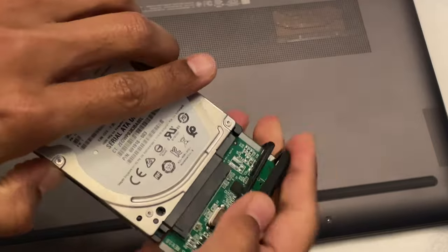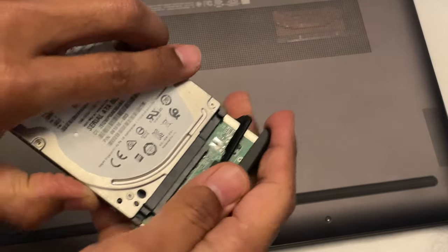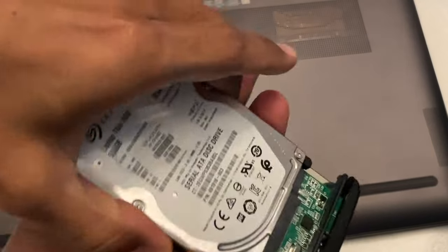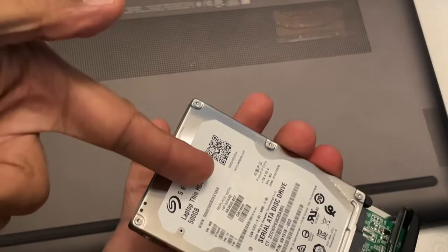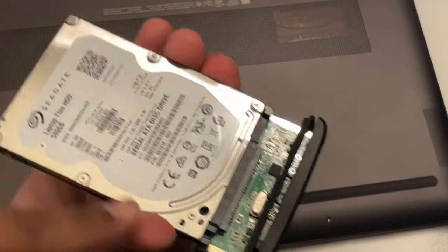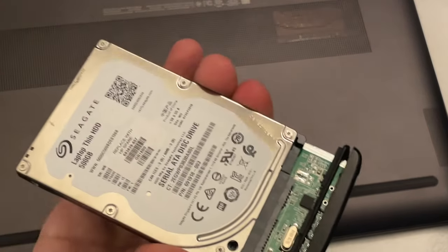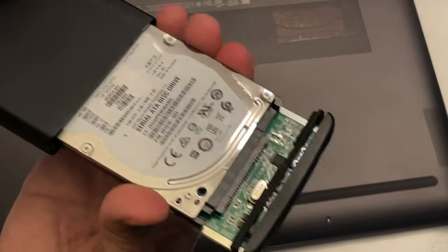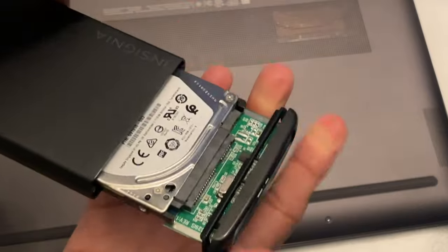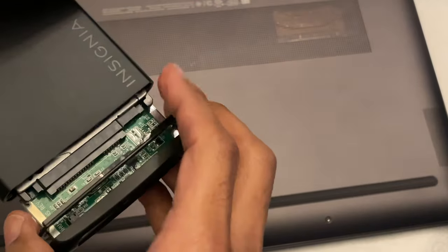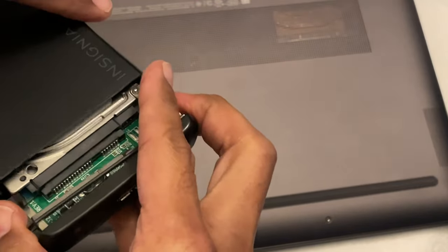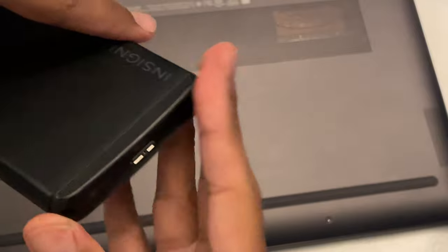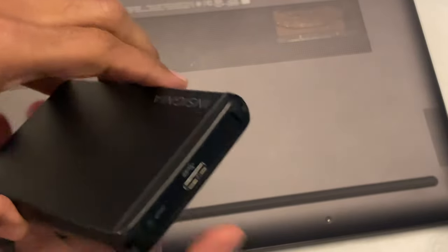And so you basically take this out of the computer. You take this hard drive out of the computer and you put it in a device like this. Again, it's called a drive enclosure. And I've used these for years and years and years.